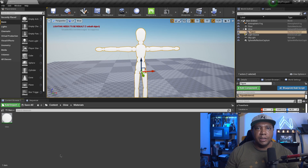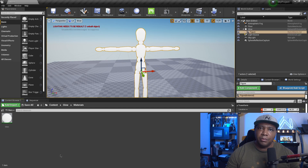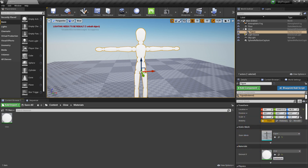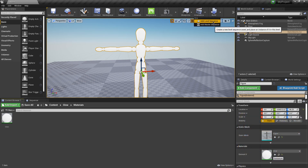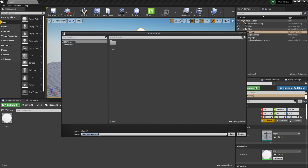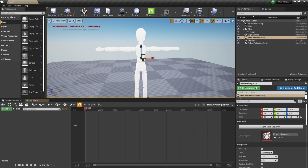Now I want to bring in the timeline so we can properly keyframe everything. I'm going to come up to Cinematics, click on it, and then click Add Level Sequence. I'll leave the name at default, click Save, and now we have our timeline — the sequencer — down here.